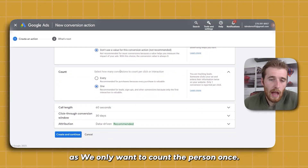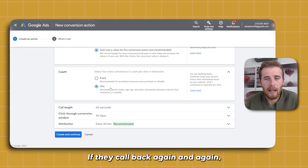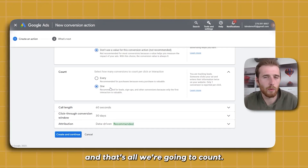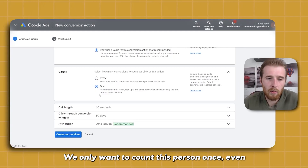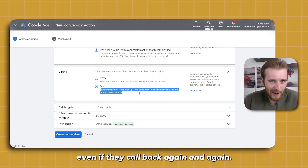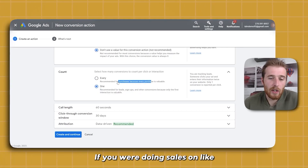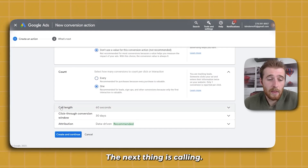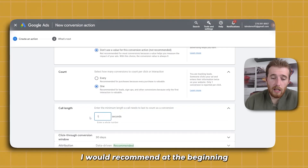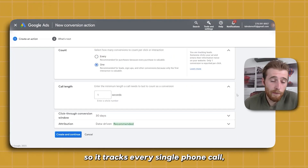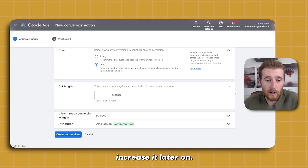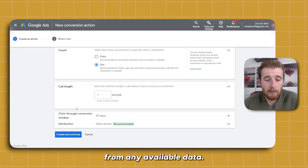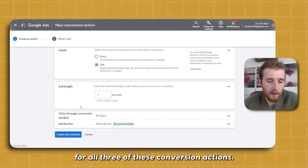Counting — this is very important. We only want to count the person once. If they call back again and again, we don't want to count them as separate conversions; we generated one client and that's all we're going to count. So in most cases, we're only going to hit 'One.' If you were doing sales on an e-commerce store, you could hit 'Every,' but that is not normally recommended for a service-based business. For call length, I recommend setting this to one second at the beginning so it tracks every single phone call, and you can increase it later. You want to get as much data into the account as possible.